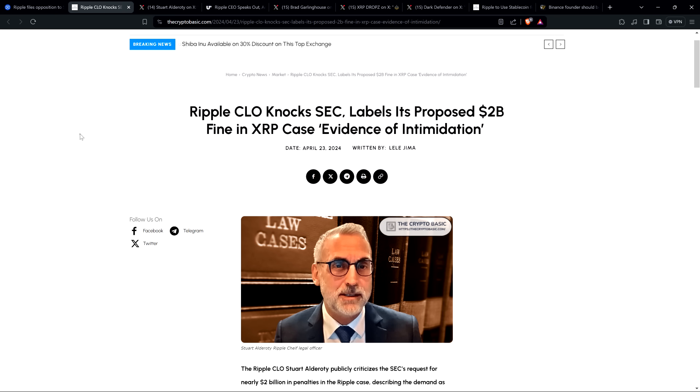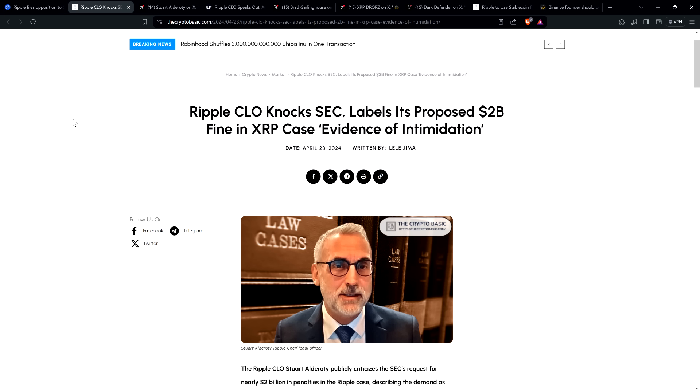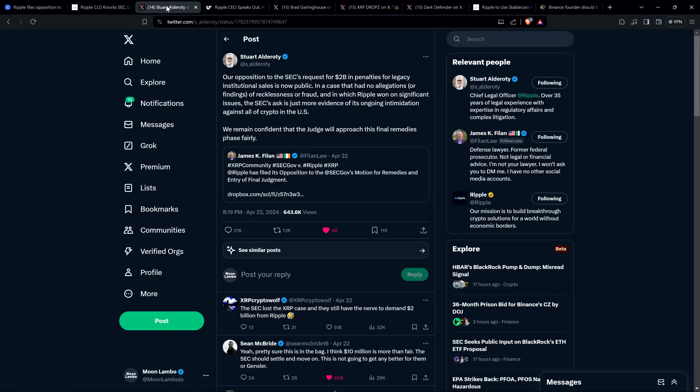But then there's also this headline from CryptoBasic: Ripple chief legal officer Knox SEC labels its proposed $2 billion fine in XRP case, evidence of intimidation. And so I'm not going to read the article just for the sake of time. And again, I covered this fairly thoroughly in a video already, but here was the quote from Stuart Alderoti. I do want to share this with you. Our opposition to the SEC's request for $2 billion in penalties for legacy institutional sales is now public. In a case that had no allegations or findings of recklessness or fraud, and in which Ripple won on significant issues, the SEC's ask is just more evidence of its ongoing intimidation against all of crypto in the United States. We remain confident that the judge will approach this final remedies phase fairly.